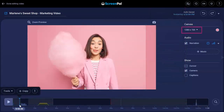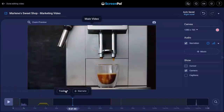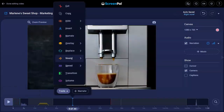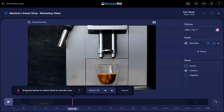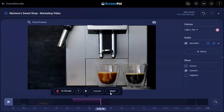Under Canvas, you can see and change the size of your video. You can also change the background color of your canvas by clicking this dot. There are plenty of audio options available.